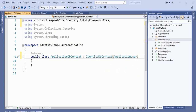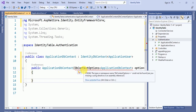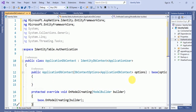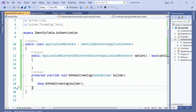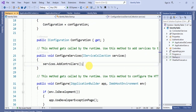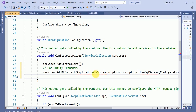Now we create the ApplicationDbContext, inherit it from IdentityDbContext, and add one override method — OnModelCreating. The next step is to go to the Startup.cs class and in Startup.cs we define our Entity Framework. In ConfigureServices, I will add ApplicationDbContext.